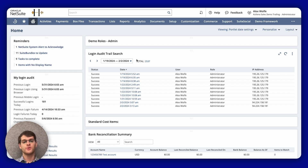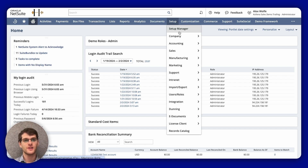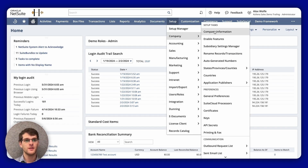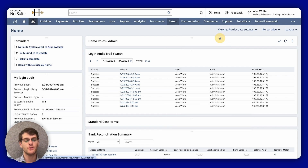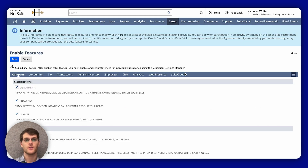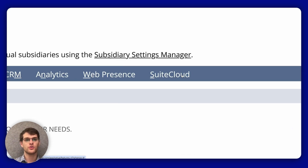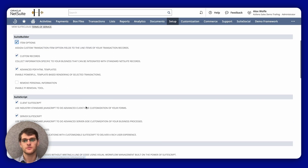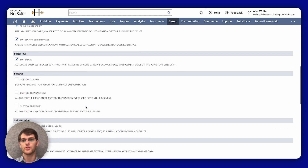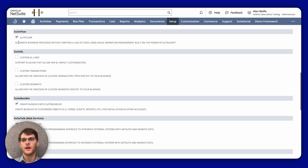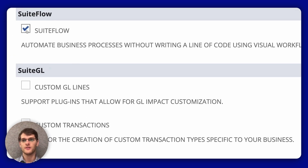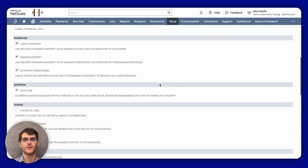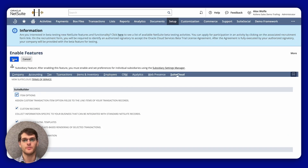First, you need to enable the SuiteFlow feature. For that, you're going to Setup, then Company. In Setup Tasks, you go to Enable Features, then you go to SuiteCloud. Go down and make sure that SuiteFlow is activated. If you change it, make sure to Save before you leave the page.